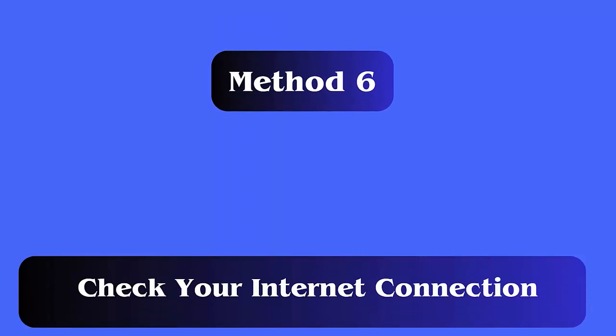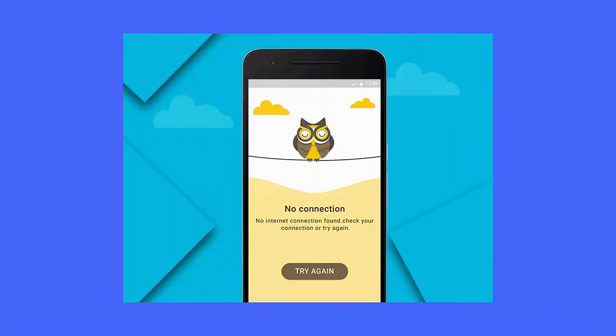Method 6: Check your internet connection. The 'Unable to complete request' error can also occur due to poor internet connectivity. You should make sure your device is connected properly to a strong internet connection so that the app can work smoothly.